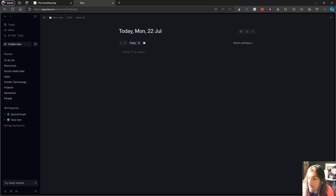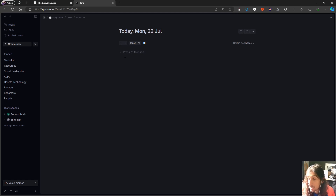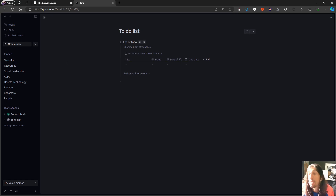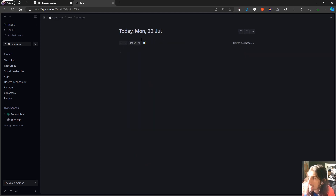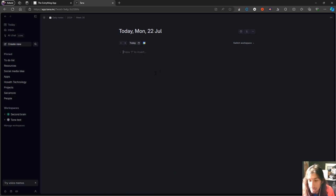This is Tana. The way Tana works is that you have these daily pages which function as an inbox — just a place to write things down — but using tags called super tags inside Tana, you get databases, and these databases make Tana function as an all-in-one solution for your productivity. You can create to-do lists, databases for your ideas, and project management. You can add due dates, and there is calendar integration with Google Calendar.